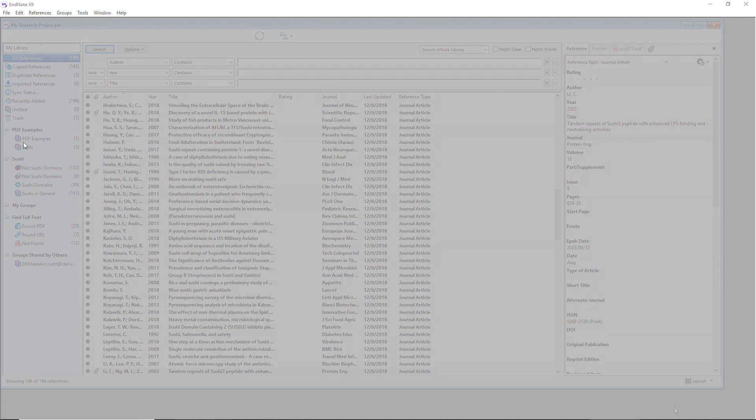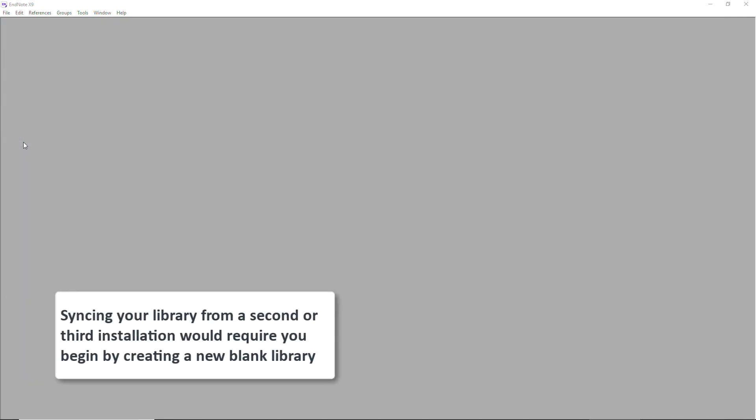Let's pretend for a moment that I've synced my library up to EndNote Online from my desktop computer and now I've come to my laptop where I've also installed EndNote and I want to access my synced references.